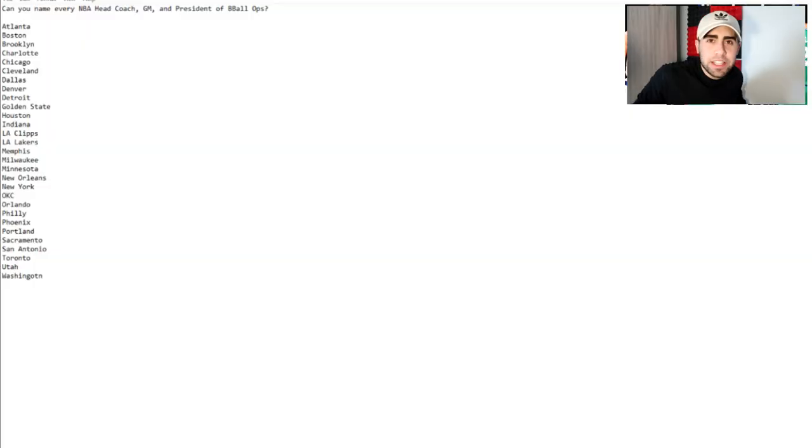What is going on everybody, how is everybody doing today and welcome back here today to another quiz video. I'm going to try to name every NBA team's head coach, general manager, and president of basketball operations.